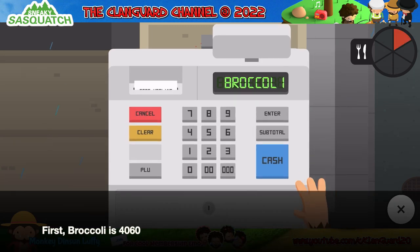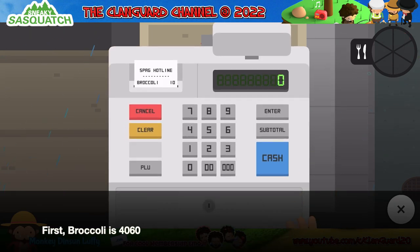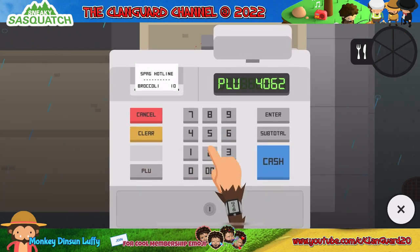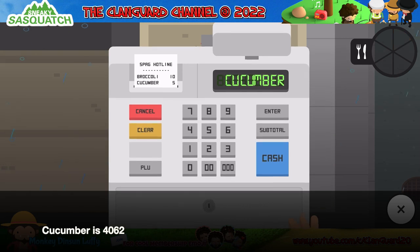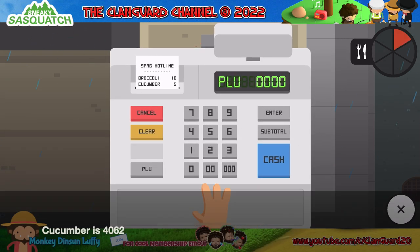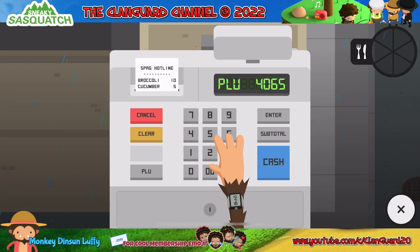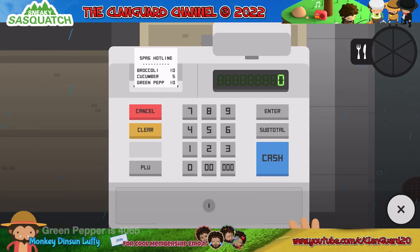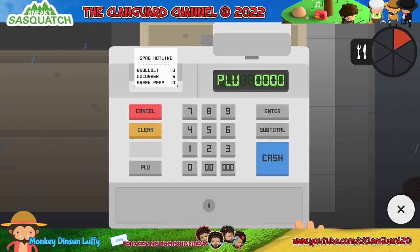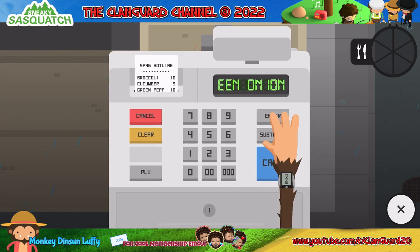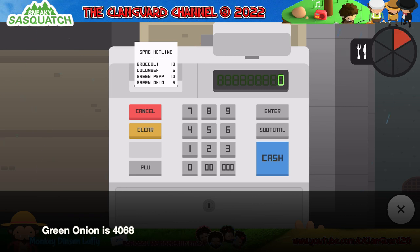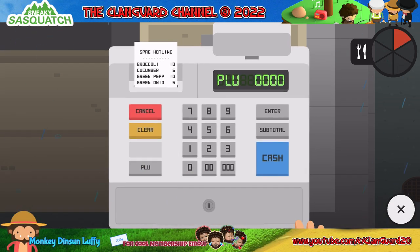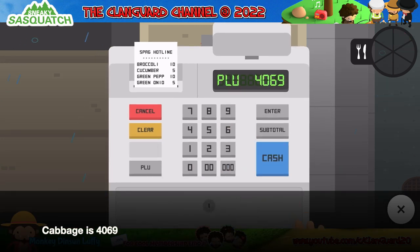First, broccoli is 4060. Cucumber is 4062. Green pepper is 4065. Green onion is 4068. Cabbage is 4069.